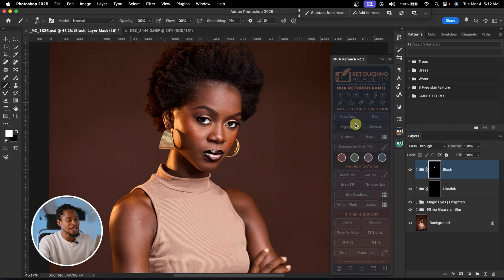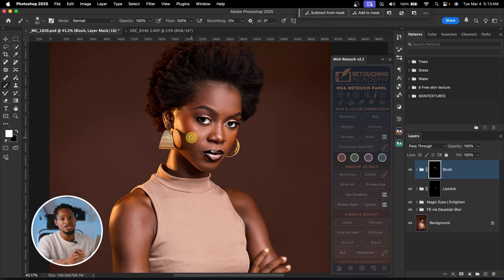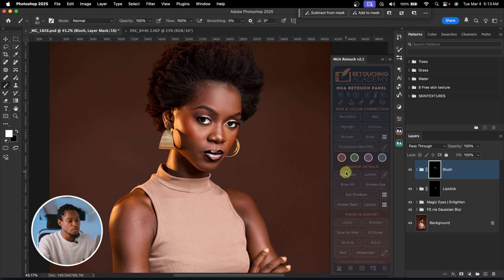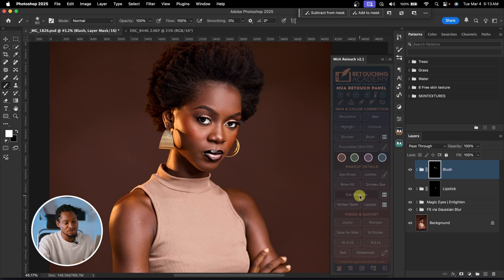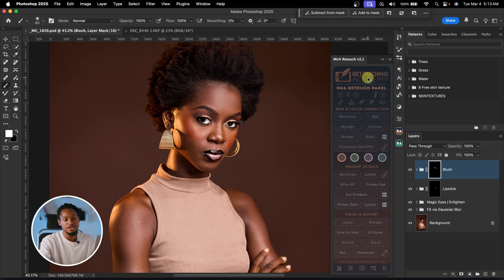You can also use the eye drop tool here, add lashes, add brows, add smoky eyes, add eyeshadow, and you can even do liquefy and sharpen the image. There's a lot you can do with Makeup Pre-Touch. Basically, the Retouching Academy and the Makeup Pre-Touch make your workflow faster.